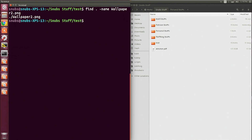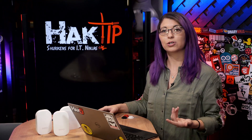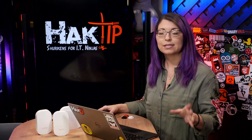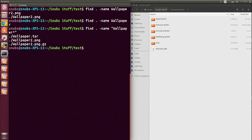Now, if I type something similar — find . -name wallpaper — with no 2.png after it, it won't find anything, because I did not include any kind of wildcard after it, so it was expecting to find something specifically called wallpaper. Also keep in mind that Find includes folders, because folders are also considered files. To add a wildcard, you just got to stick it in quotes — something like find . -name "wallpaper*" — and this will find all of my files that have wallpaper in the name.